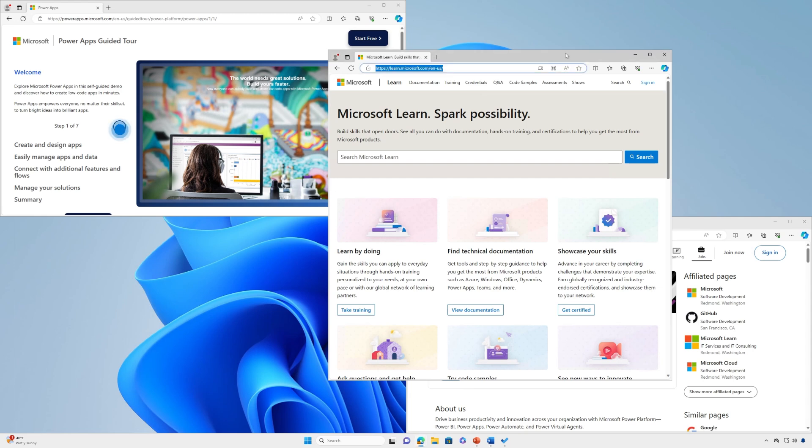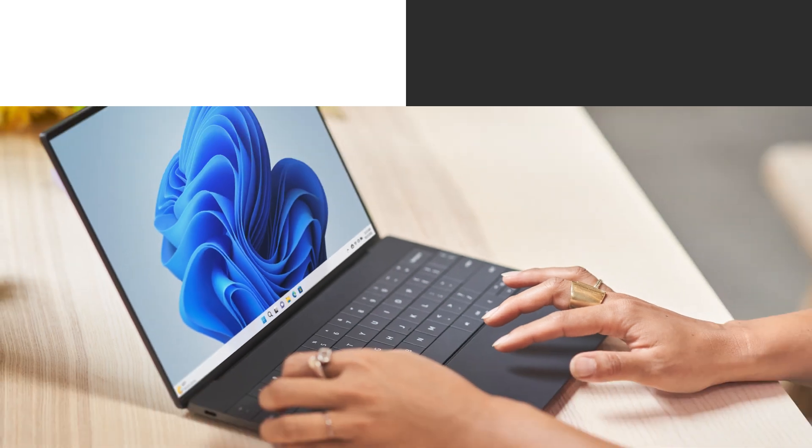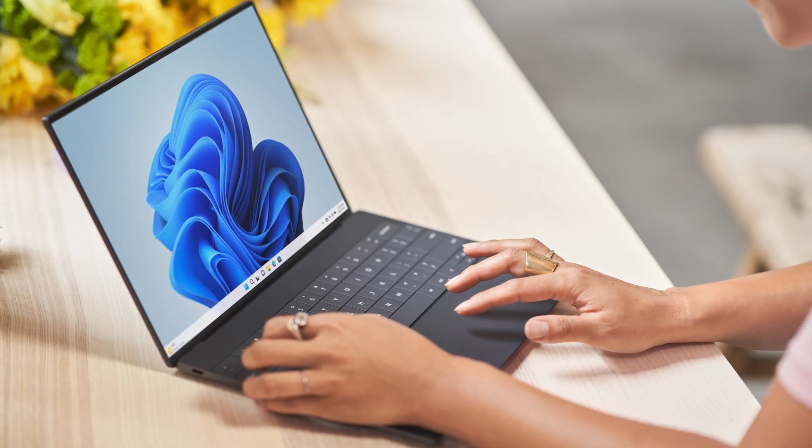Whatever your preference, you can easily toggle this feature on or off in the Multitasking Settings pane. We hope you've enjoyed our special tips edition.